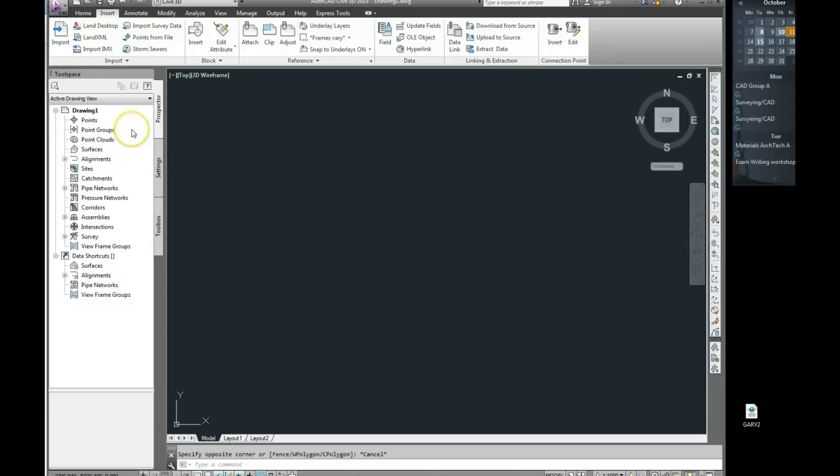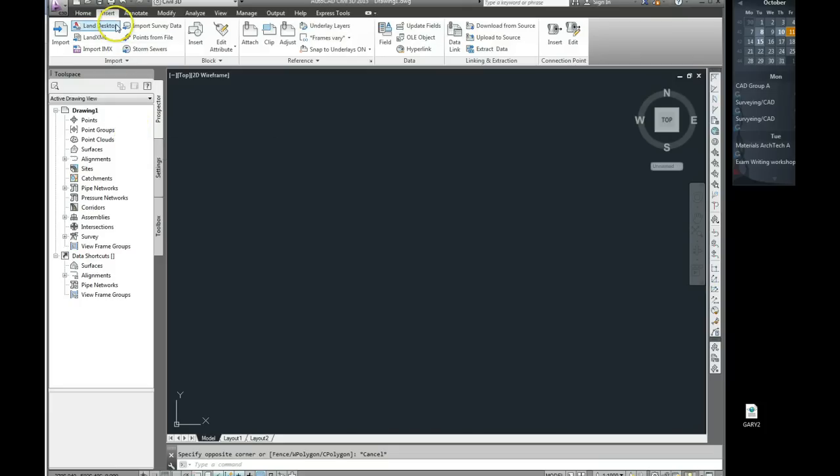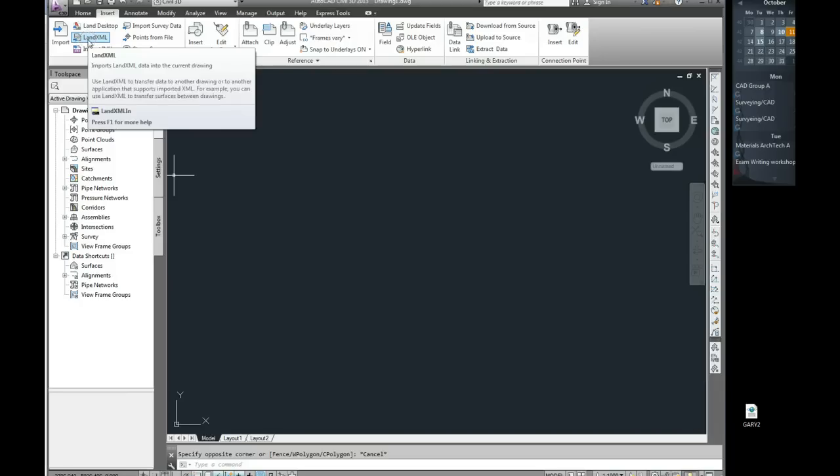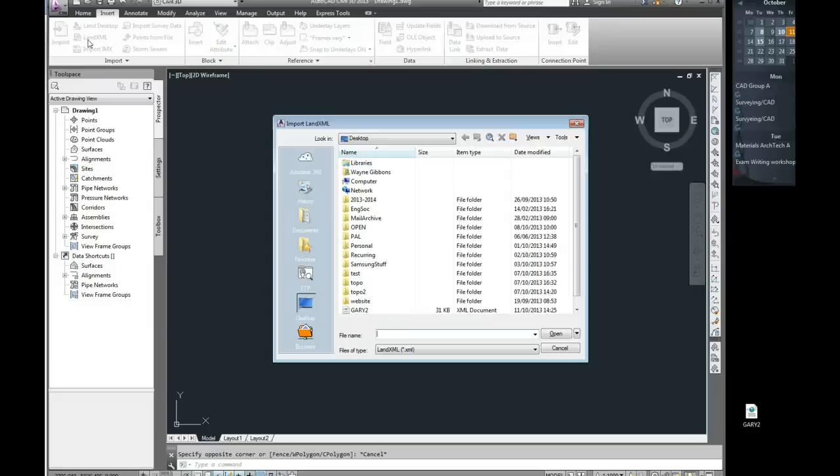So what we need to do is come up to the main tabs and you'll see there's a tab for Insert here. And we've got an option for LandXML. And that's what we're doing. We're going to insert a LandXML file into our drawing. So I'm going to do a left click on that.